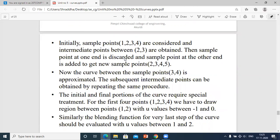The sample point at one end is discarded and the sample point at the other end is added. So if initially points 1, 2, 3, 4 are considered, once the curve between 1 and 2 is drawn, point 1 is discarded and a new point 5 is added.